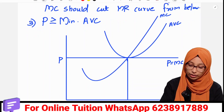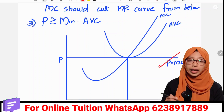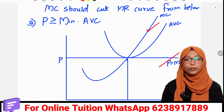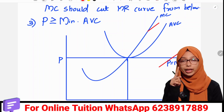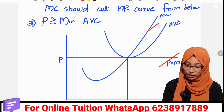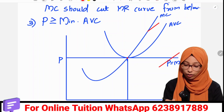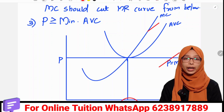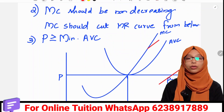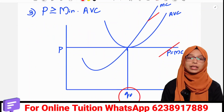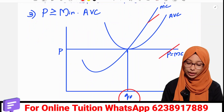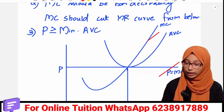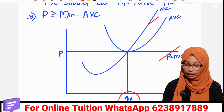P equal MC equal MR is correct. The second condition — MC is non-decreasing. The third condition — the price should be greater than or equal to the minimum of AVC, and here the price is equal to it. So at the Q0 level of output, for the short run, a firm's profit maximization level of output is determined.